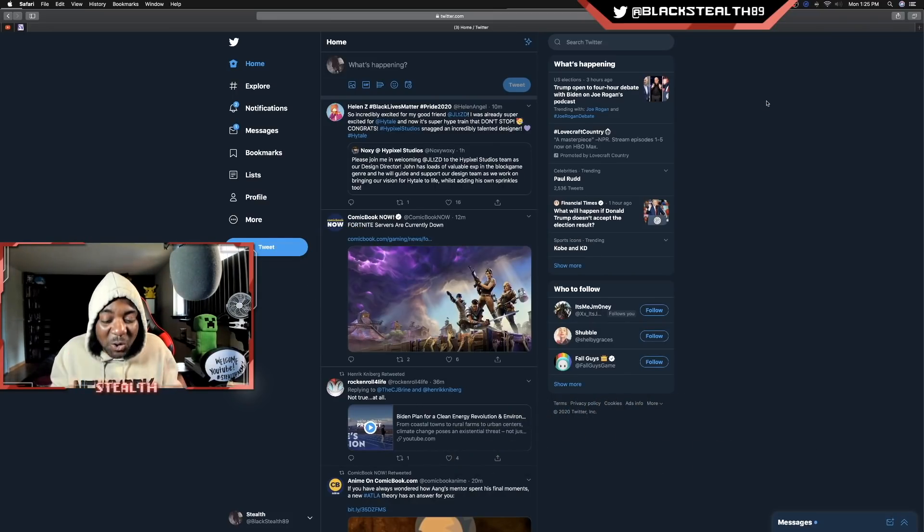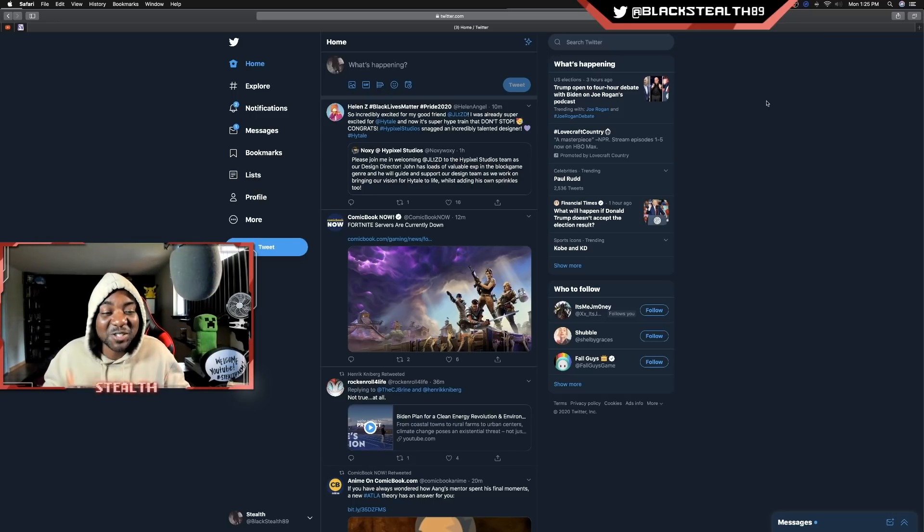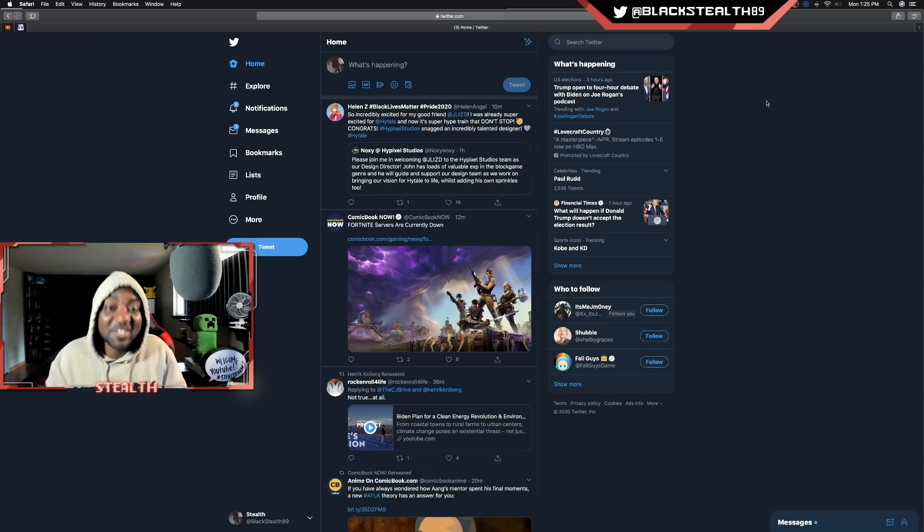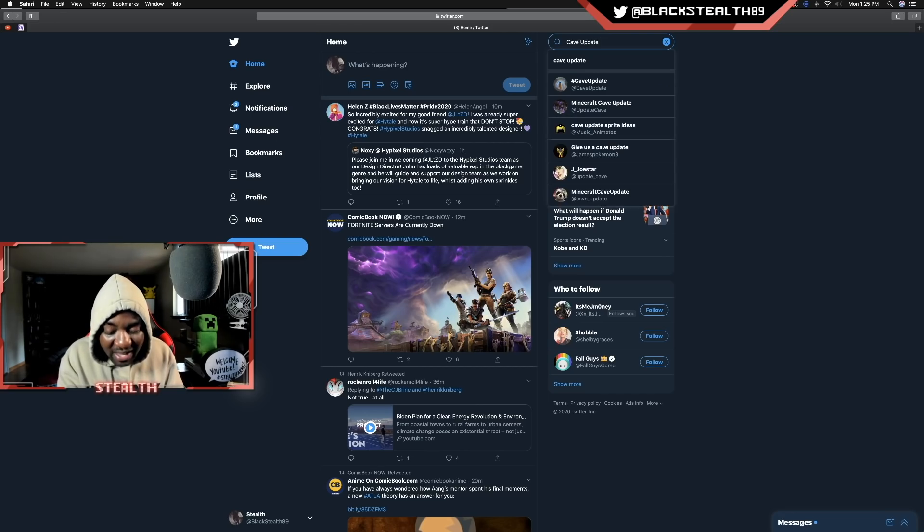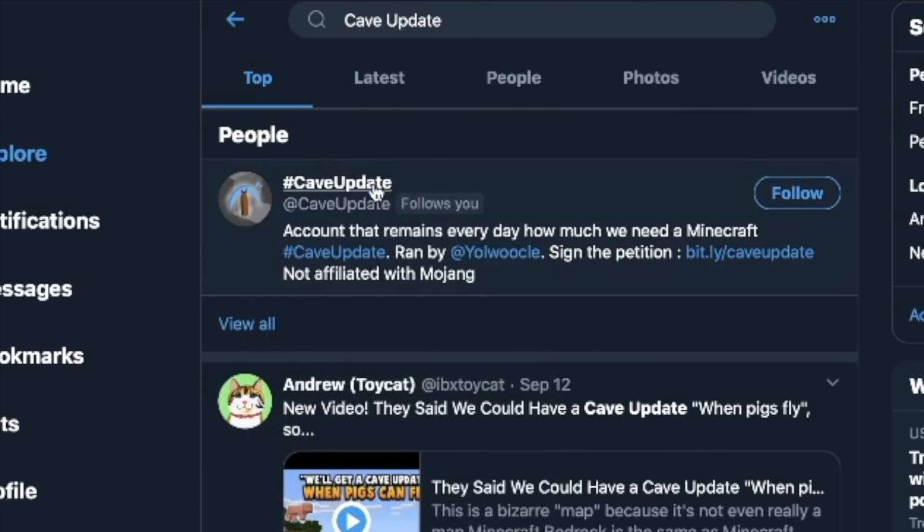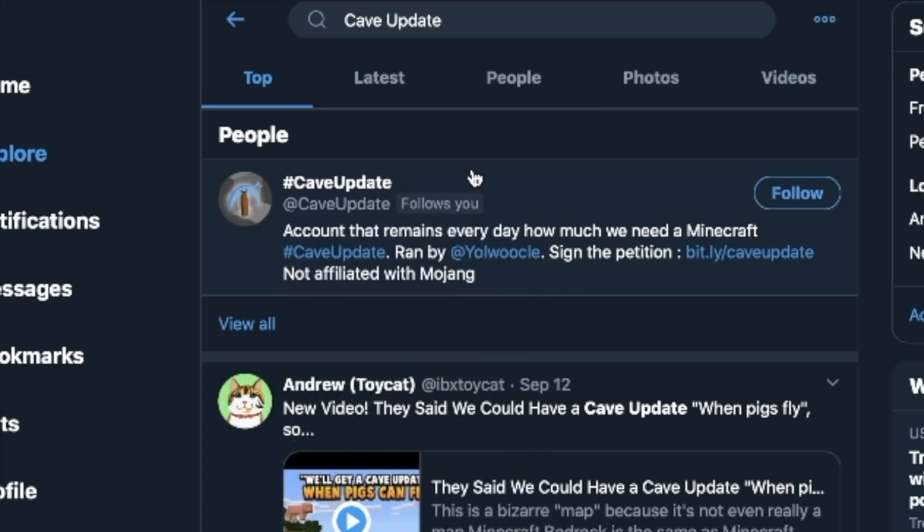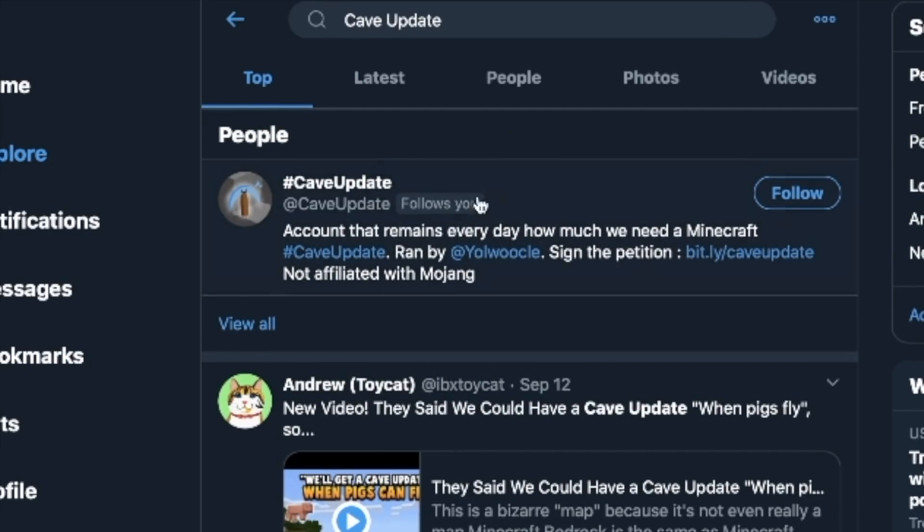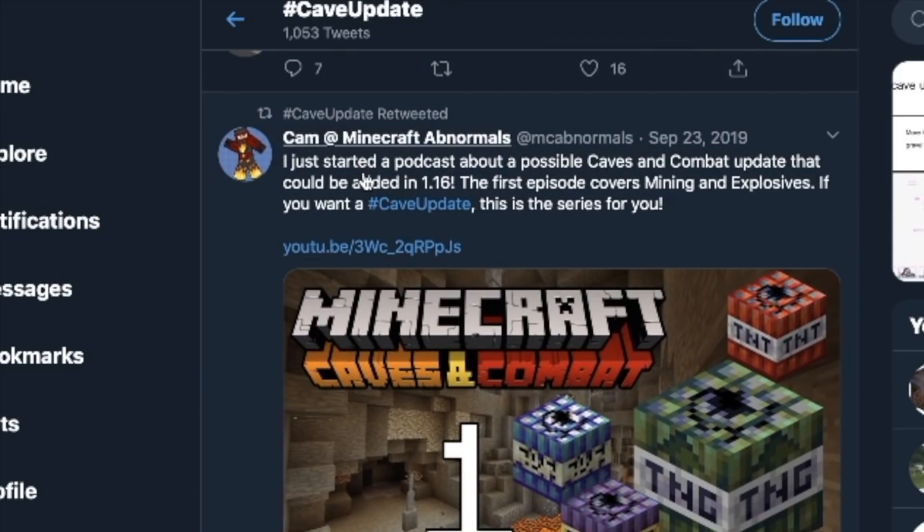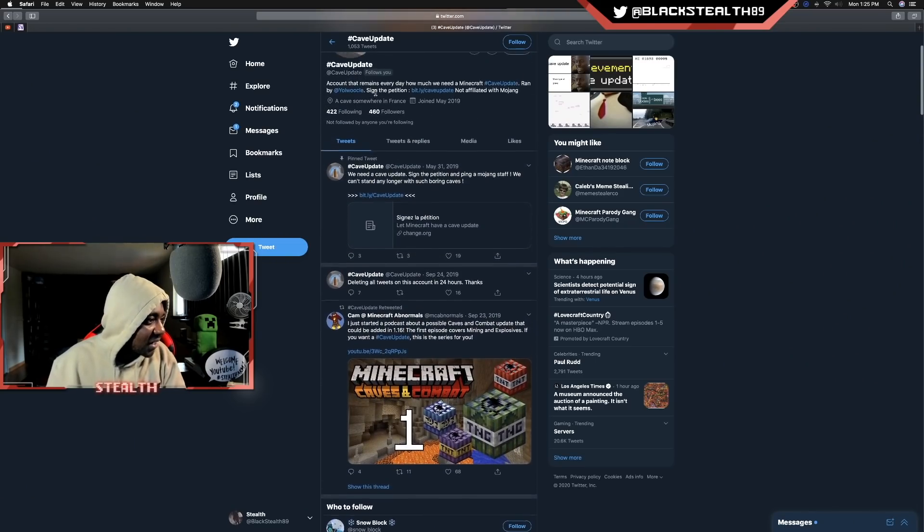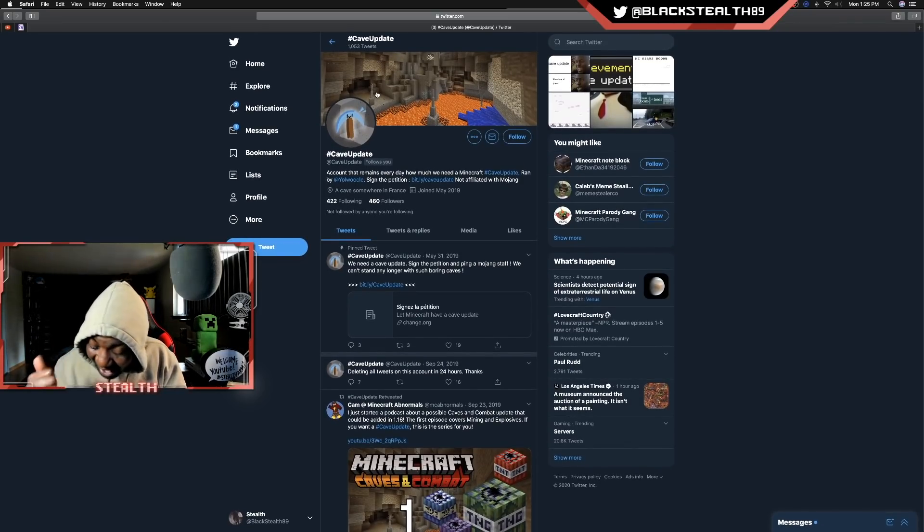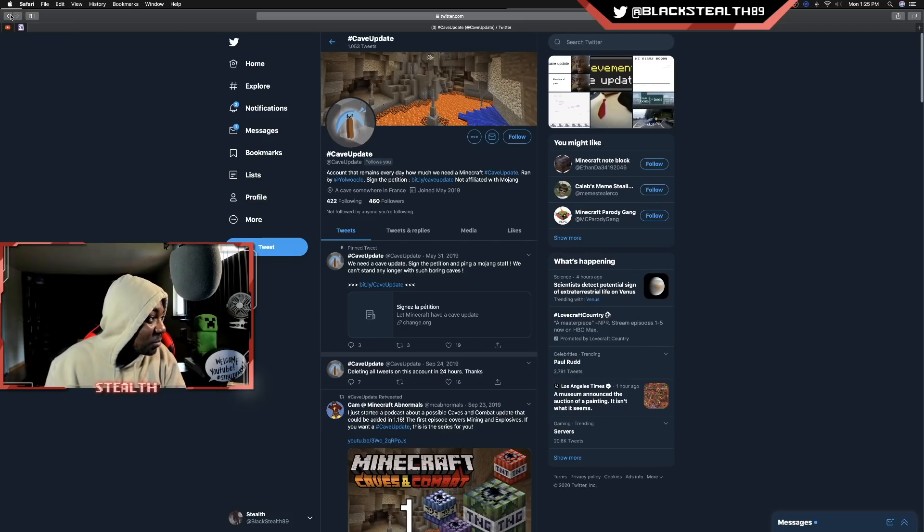The energy is so real right now for Minecraft Live. I just can't explain it. I can't express how hyped, how excited I am. This is gonna be good, y'all. Let's go ahead and search cave update and see what the people are saying about this update. Let's see what's going on here. We got a cave update account that looks like they actually follow me too, which is pretty crazy. They follow me and they just tweet about the cave update all day, every day. That is dedication, that is passion.